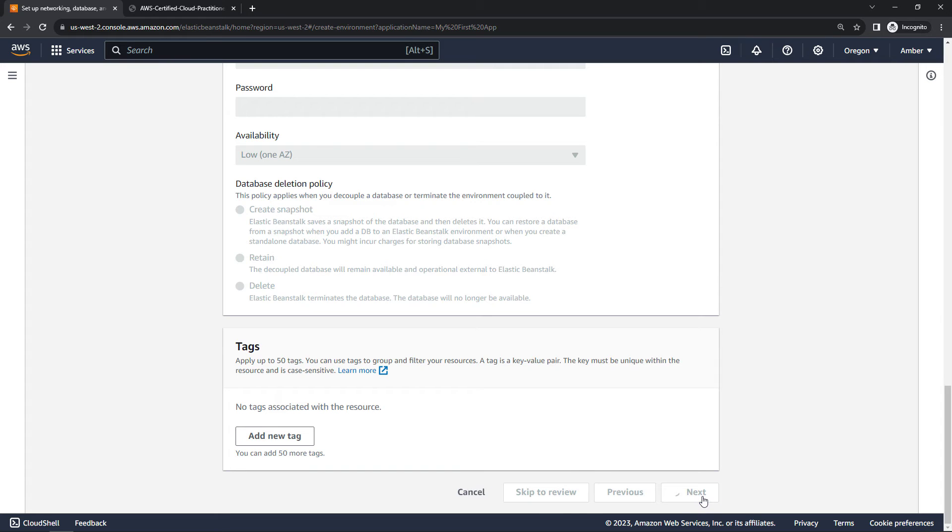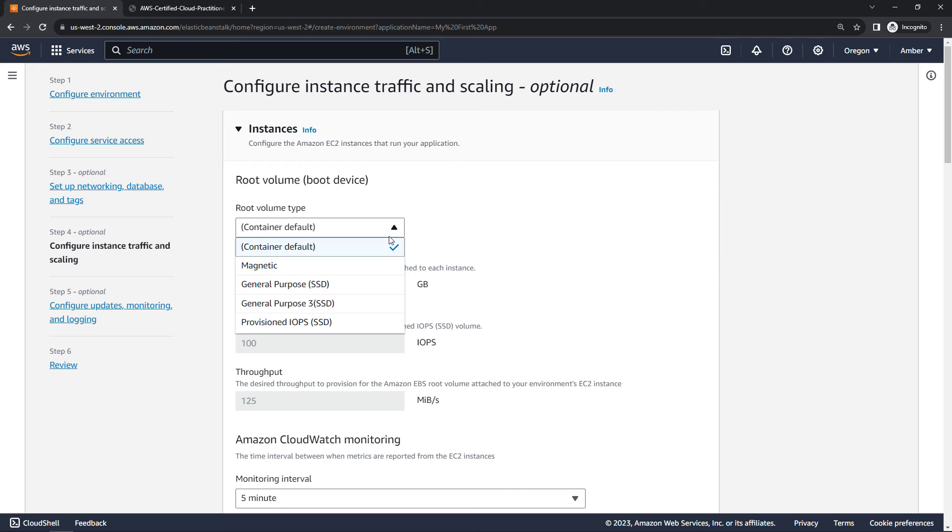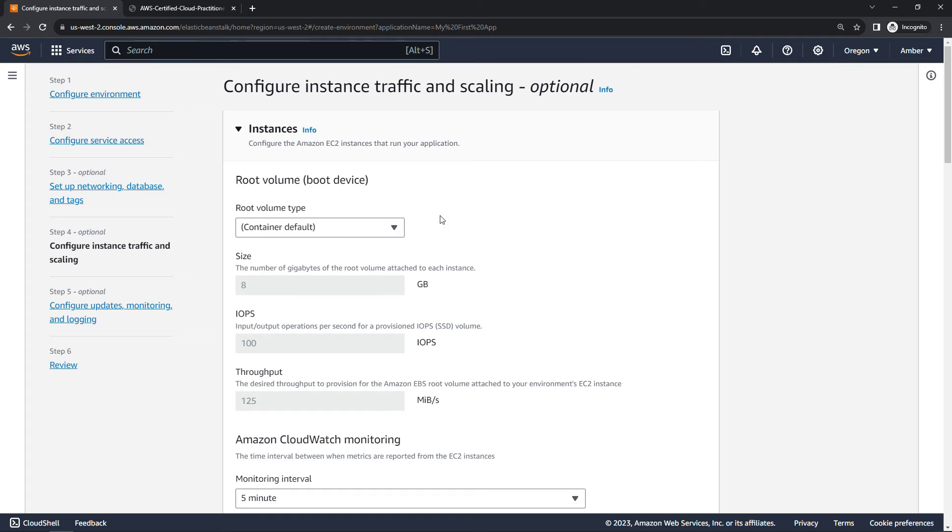So you can have a lot of control here, or you can just keep it simple and go with a lot of the defaults. Some additional information about how your EC2 instances are configured. This is your storage. So the root volume, the hard drive basically, but you can choose SSD or magnetic. We'll go with the defaults again.